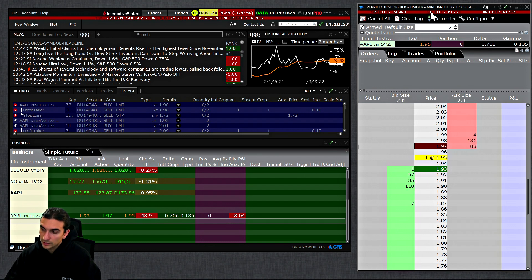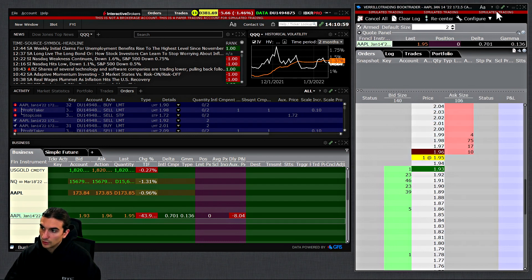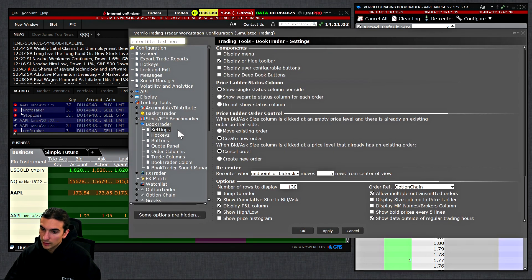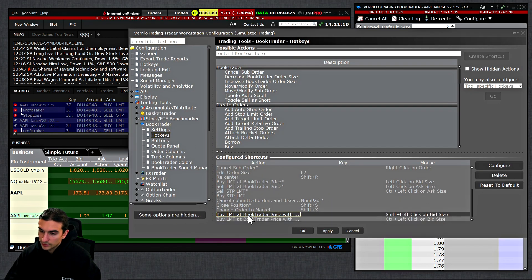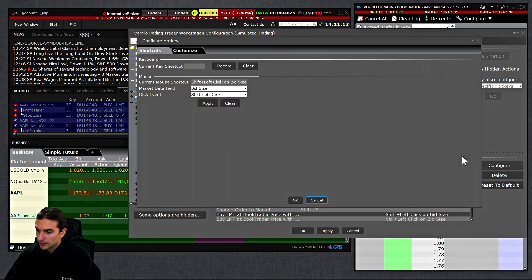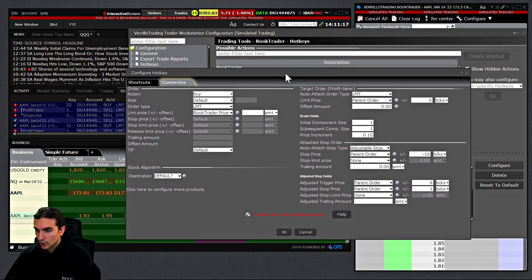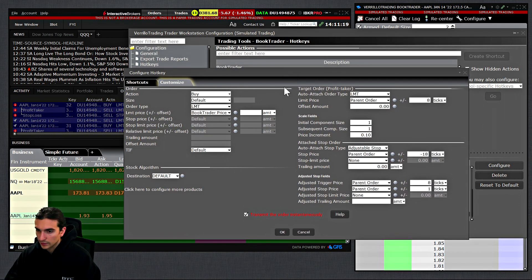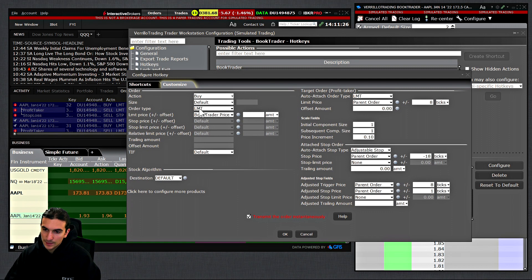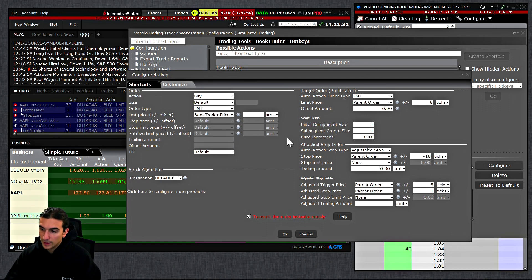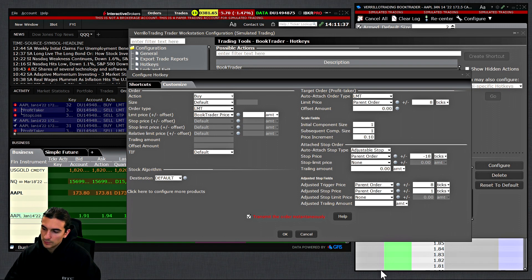I'll show you how to configure that into a hotkey in TWS. First, I'll go to the settings of my Book Trader, then go to Hotkeys and scroll down to a hotkey I created. This is basically what you need to configure in order to get the adjustable stop working. In this case I've configured a buy limit order where the limit price is the Book Trader price, so it places the order at the price I click on.